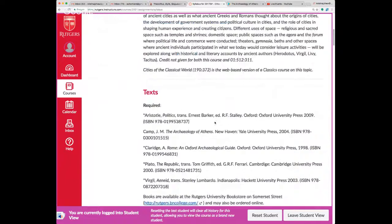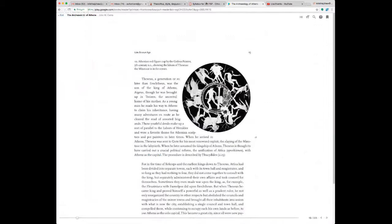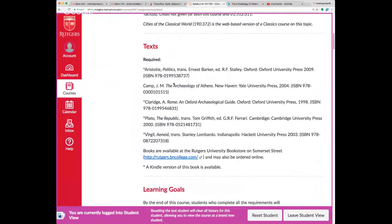All texts marked with an asterisk can be bought on Kindle, which is quite useful since you can get them immediately. The book on the archaeology of Athens — which has an assignment due next week — can also be bought as a digital edition on Google Play.